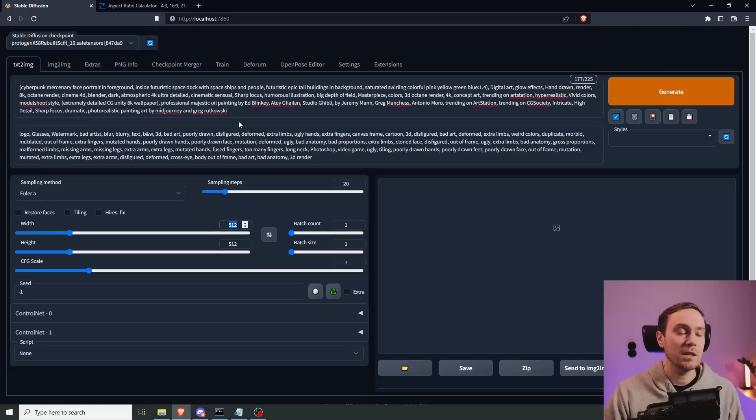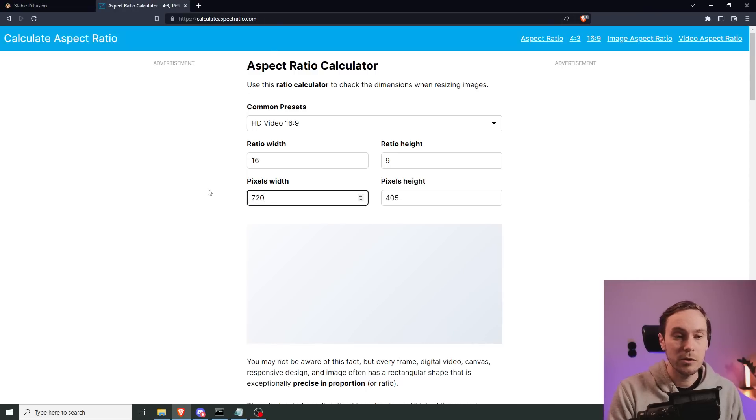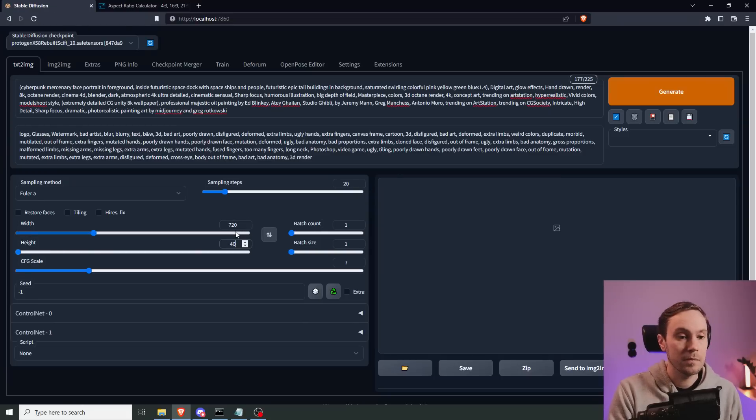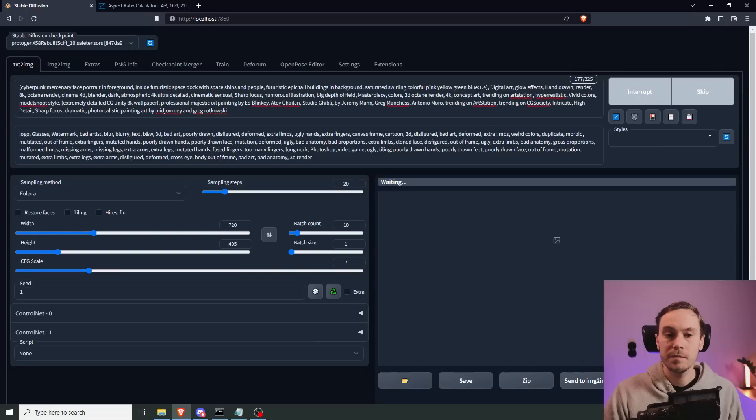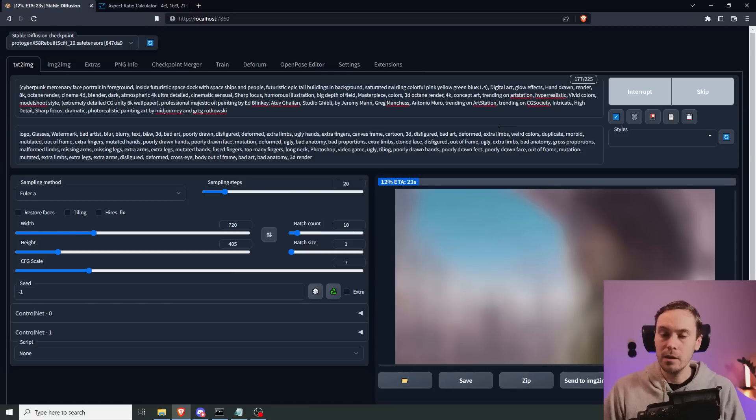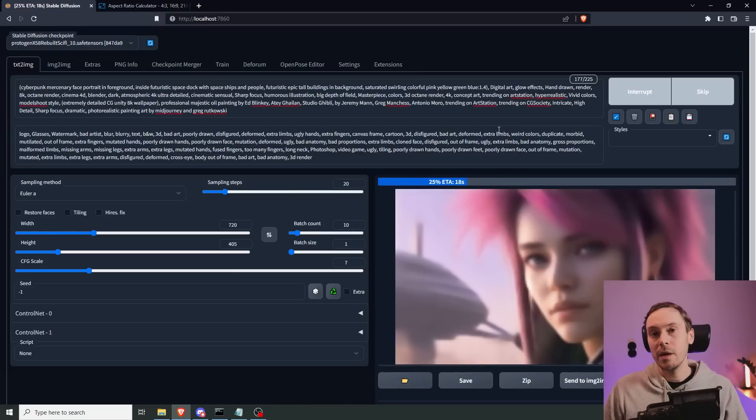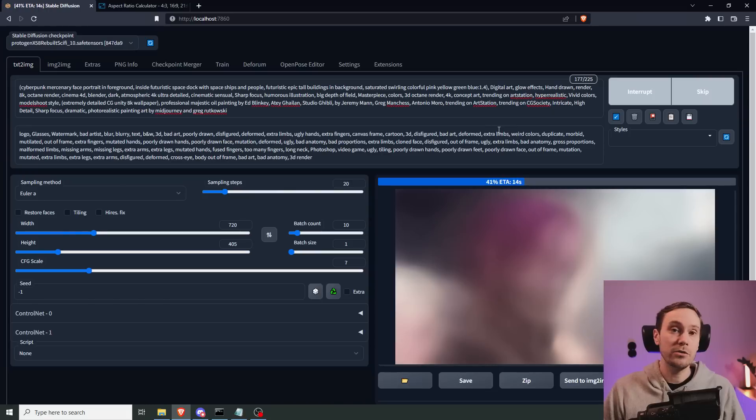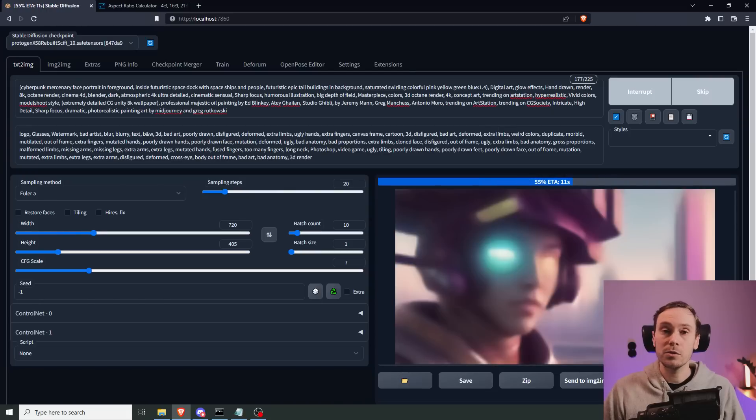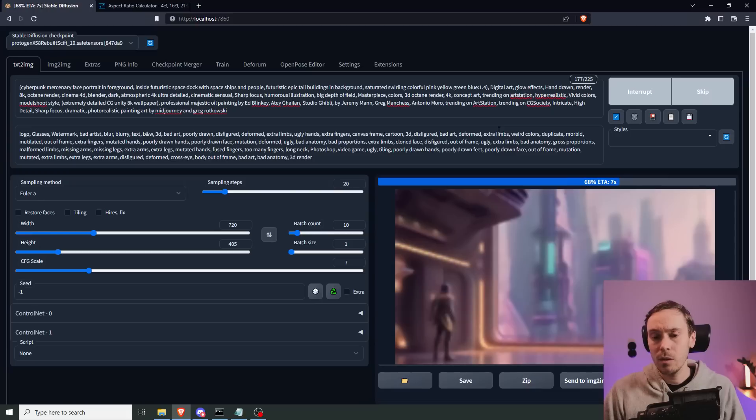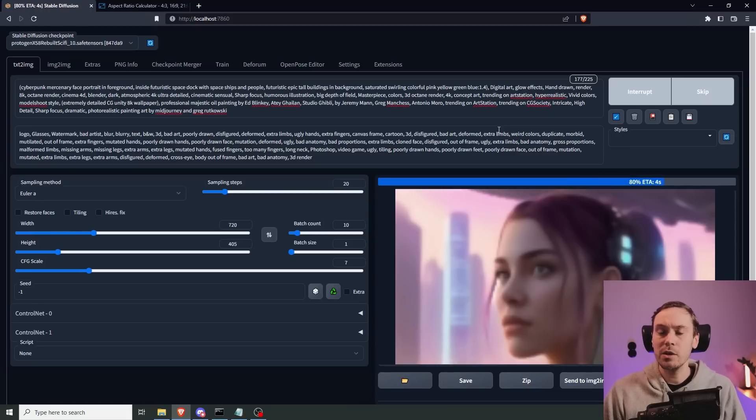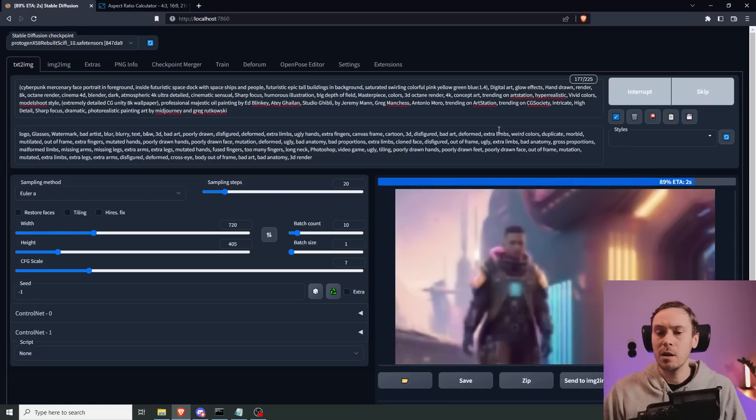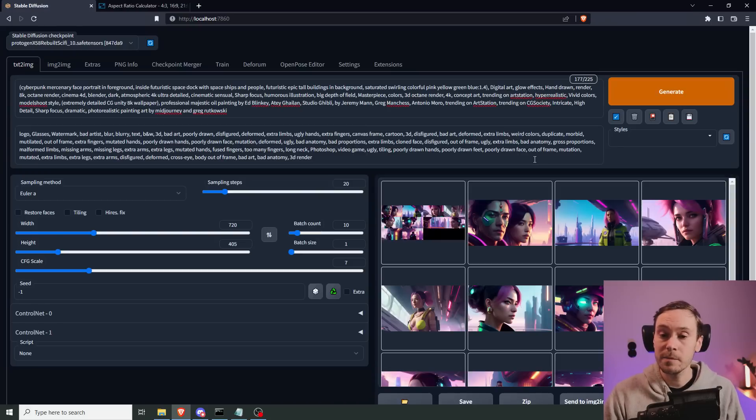I'm going to do something like a 16 by 9, because this is going to be a thumbnail. So I have an aspect ratio calculator here. I'm going to do 720 by 405, and I'm just going to up this to about 10 images. Then I'm just rendering. I don't have a specific image in mind. Sometimes I do, and then I might use stock imagery, or go to Pexels, or Unsplash, and use ControlNet to get that composition. Right now, I just have a feeling that we're going to do something sci-fi. I want a thumbnail for this particular video. So let's see what we get.